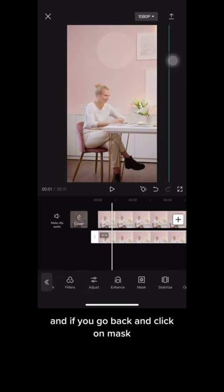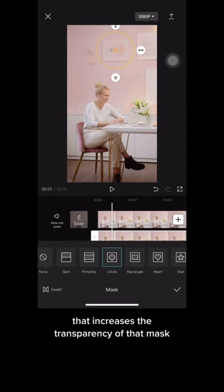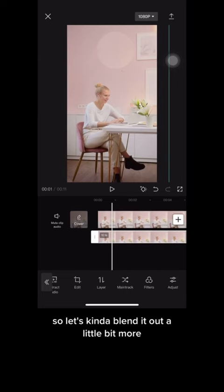If you go back and click on 'Mask', there's an arrow you can drag down that increases the transparency of the mask. You can use it to blend — see how it's really harsh right now? Let's blend it out a little bit more.